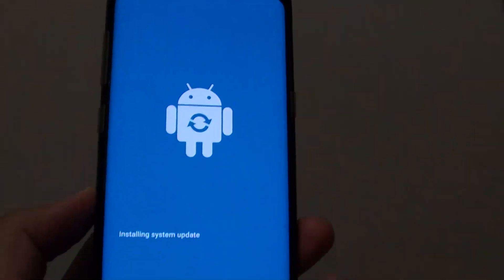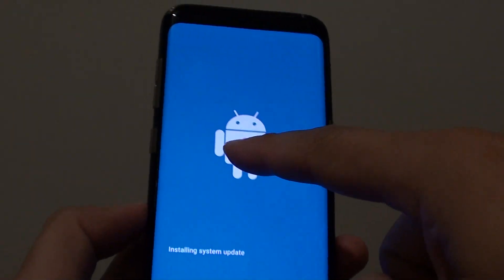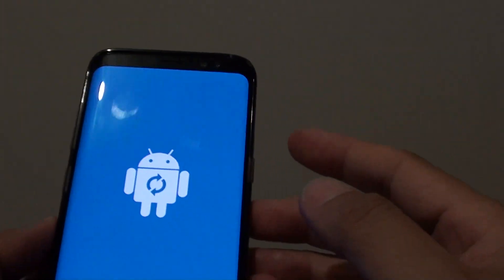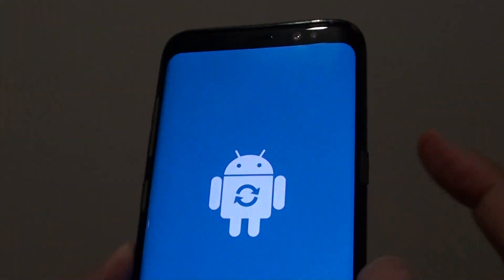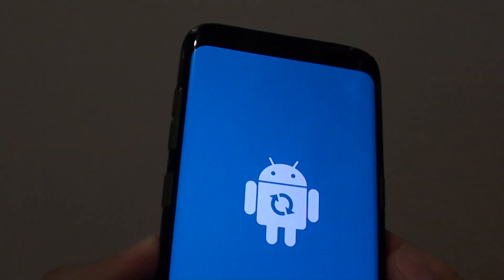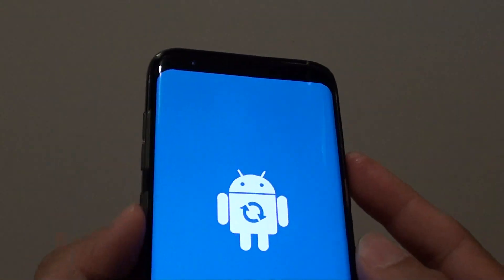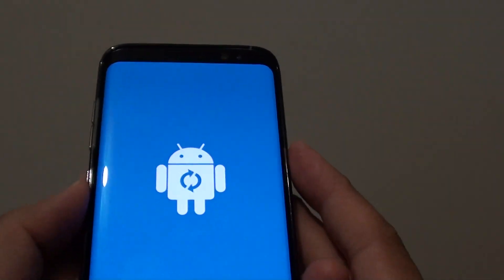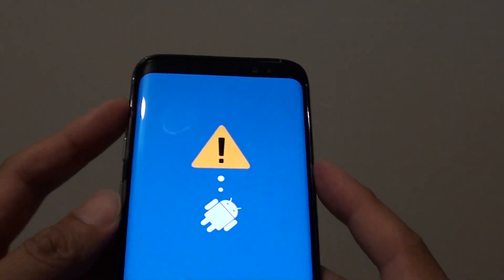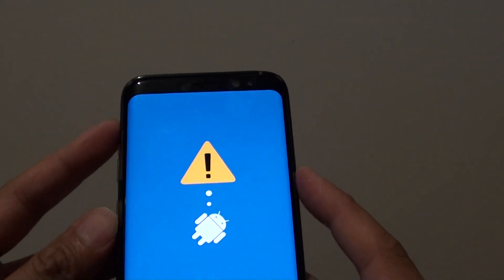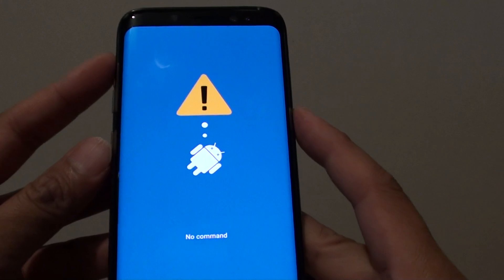Once you see the Android logo, let go. So to confirm: press the power button, the volume up key, and the Bixby key all together at the same time.